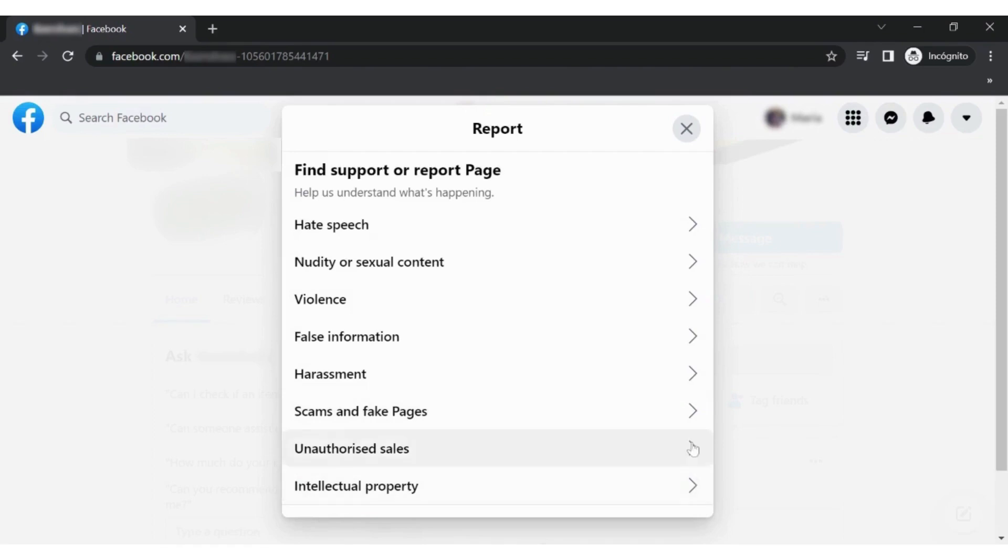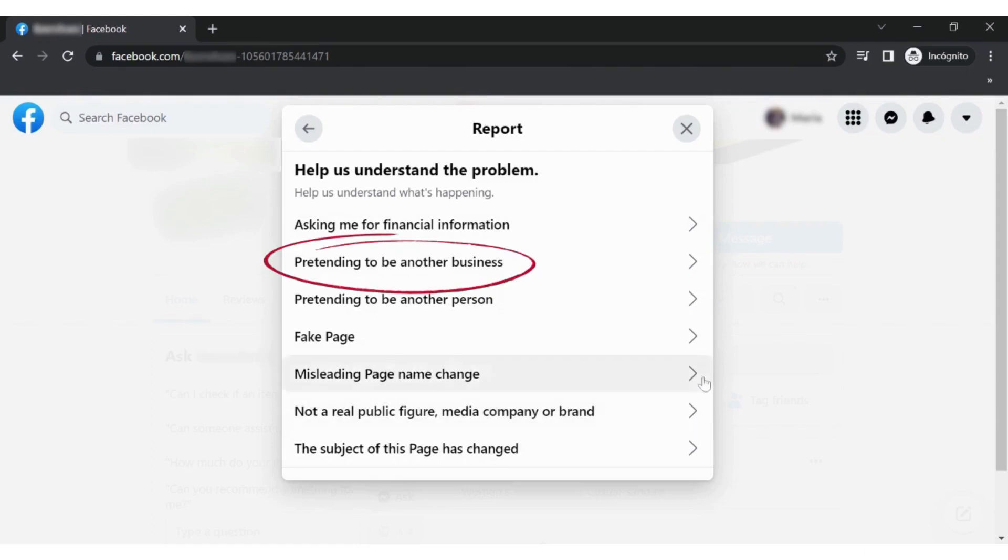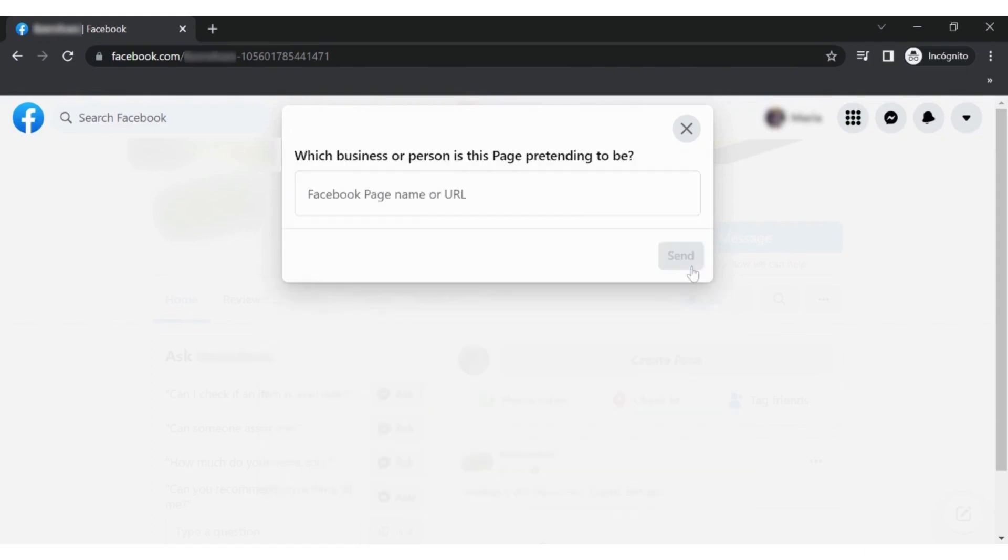When you choose Fake and Scam Pages, you will be given several other options to choose from. Choose the right option according to your situation. In this case, we will choose It's Pretending to be Another Business.